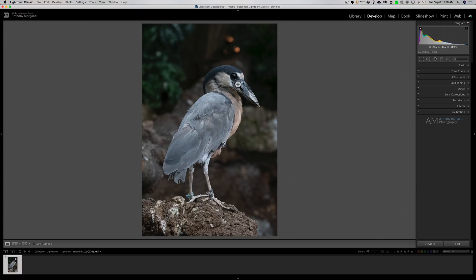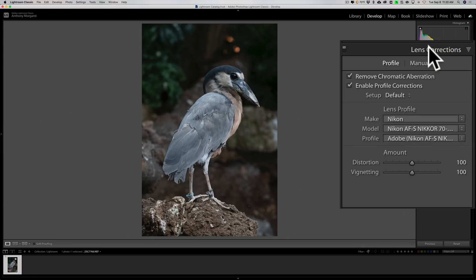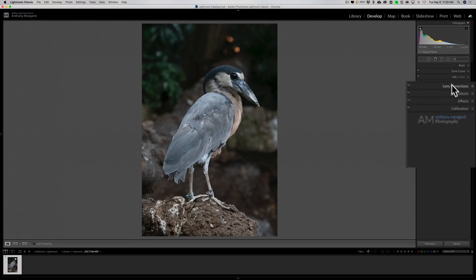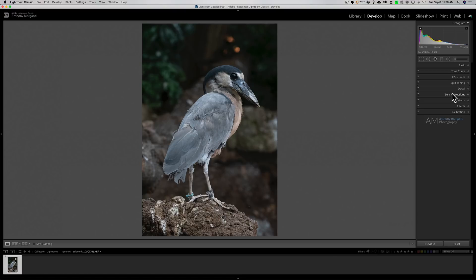Now, so far on this RAW file, the only thing done to it is lens corrections. And I've mentioned in previous videos that when I send images over into Denoise, I found that Denoise works best, and actually noise reduction in general works best, if you do it very early in your workflow. So I want to send this over to Denoise very early.